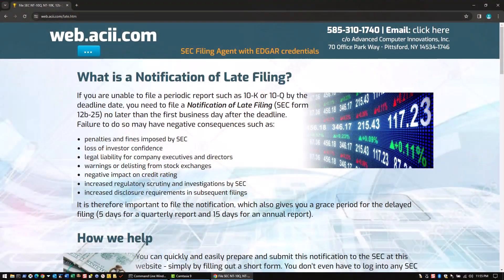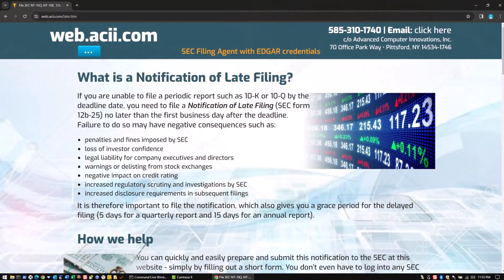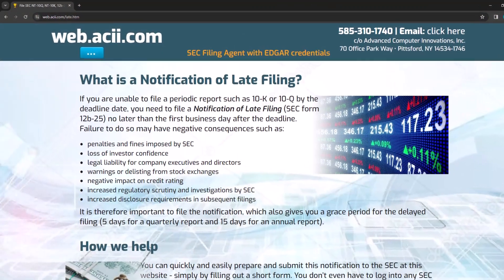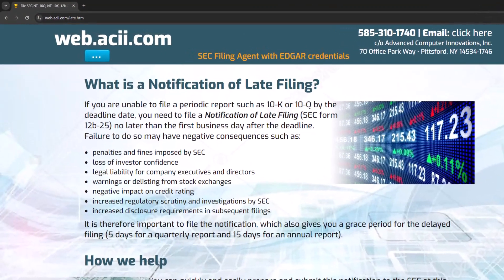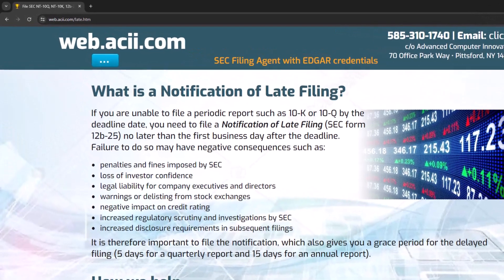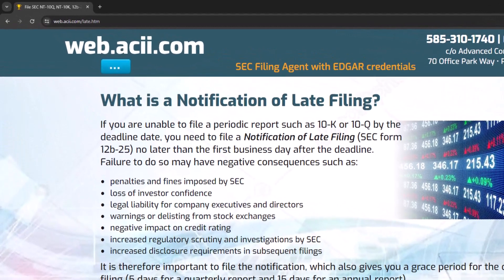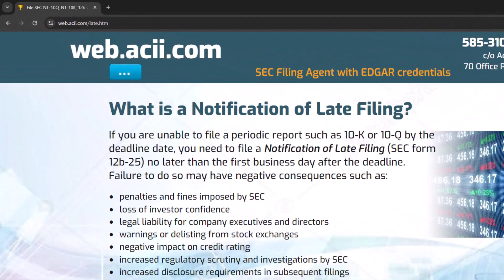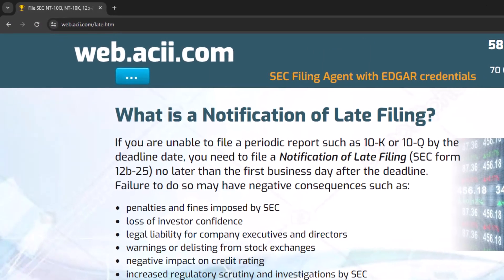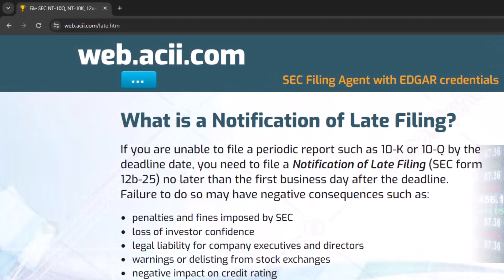Advanced Computer Innovations provides an easy-to-use and very cost-effective self-service website where filers can prepare and file this notice in less than a minute simply by filling in an online form.